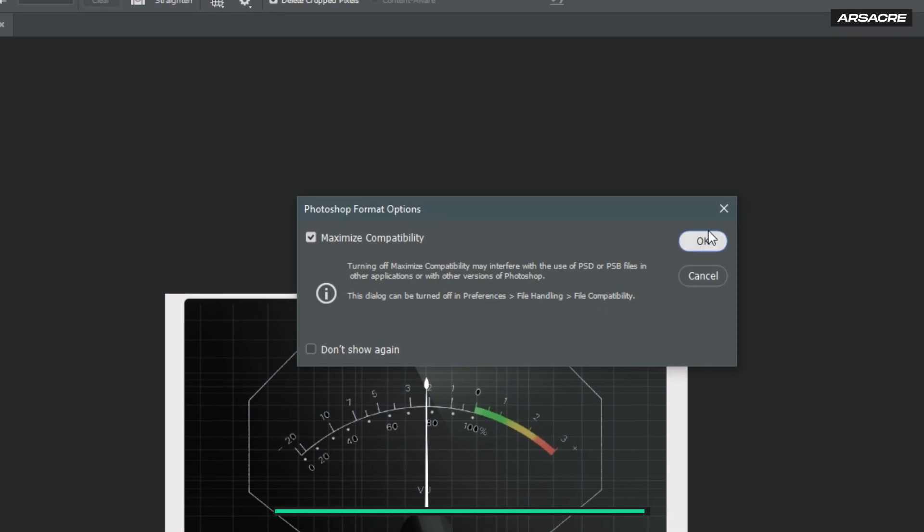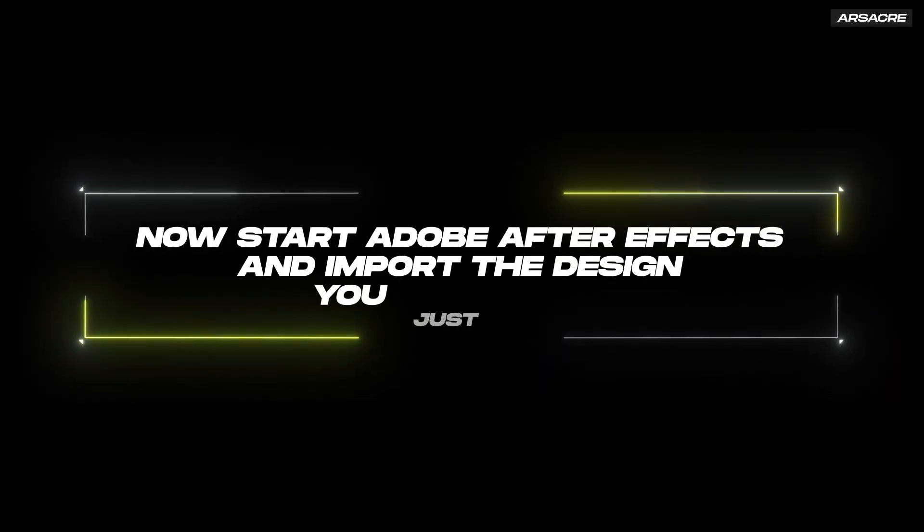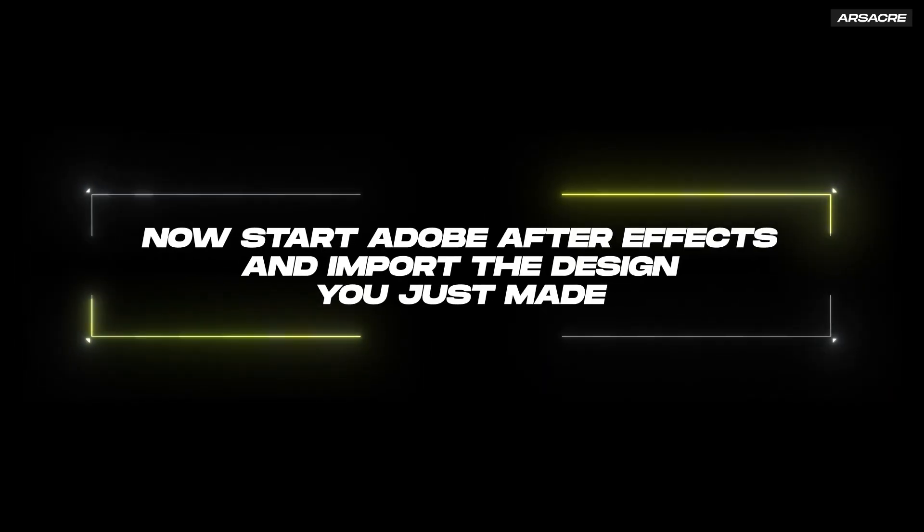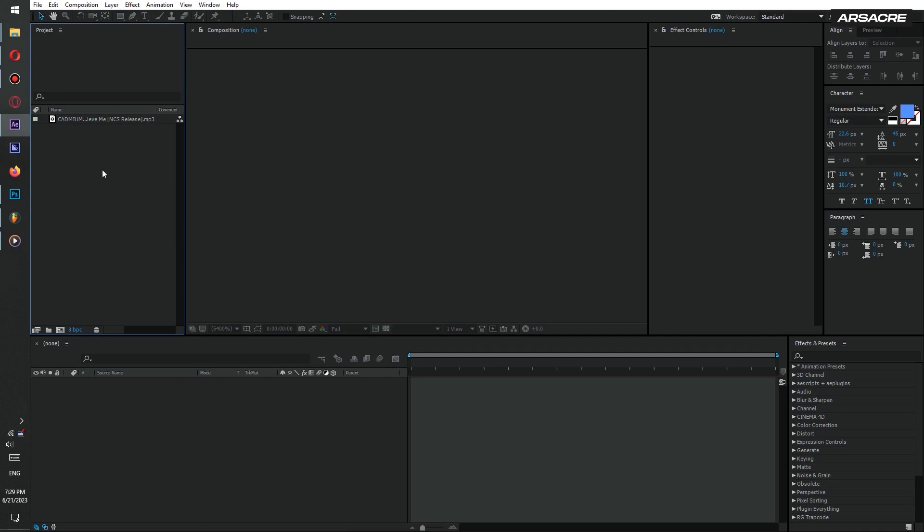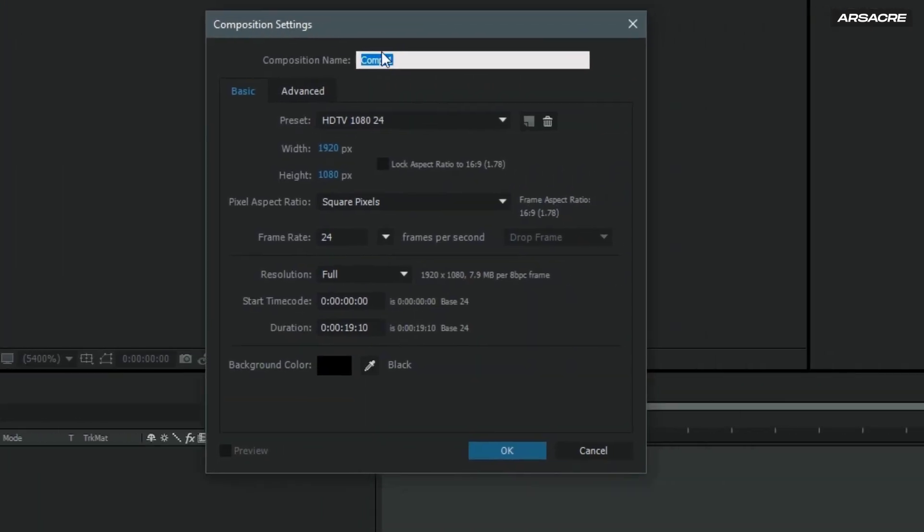When it is done, I will start Adobe After Effects and import the design we just made here in After Effects. Create a new comp using this button. Give it a name and note my settings.